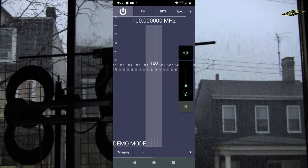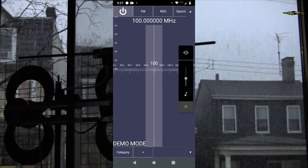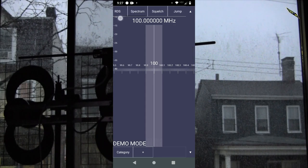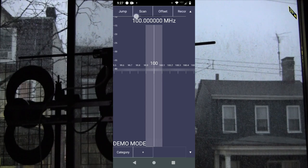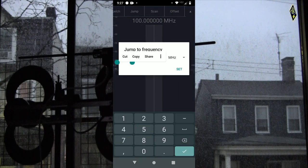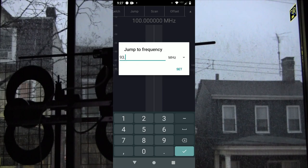Right now we're in demo mode. Let's tune to a radio station. We'll go to Jump and let's tune to 93.7 — it's a talk station, so it shouldn't get me dinged on copyright.